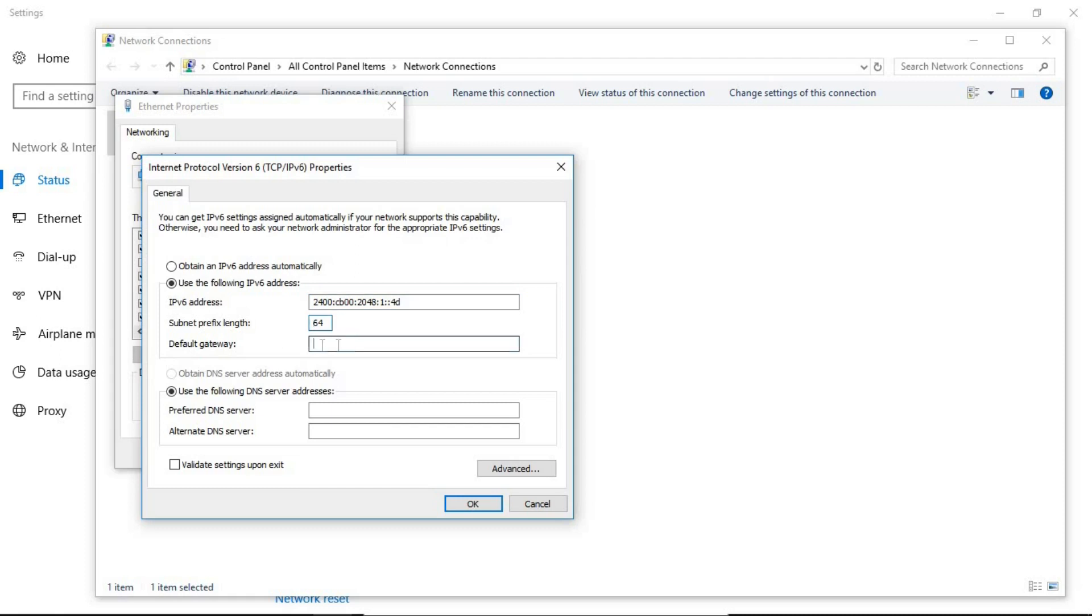Now the default gateway, you have to find out this in your organization network or just simply ask it from your network admin. For now I just want to assign one for the demonstration purpose like this one.